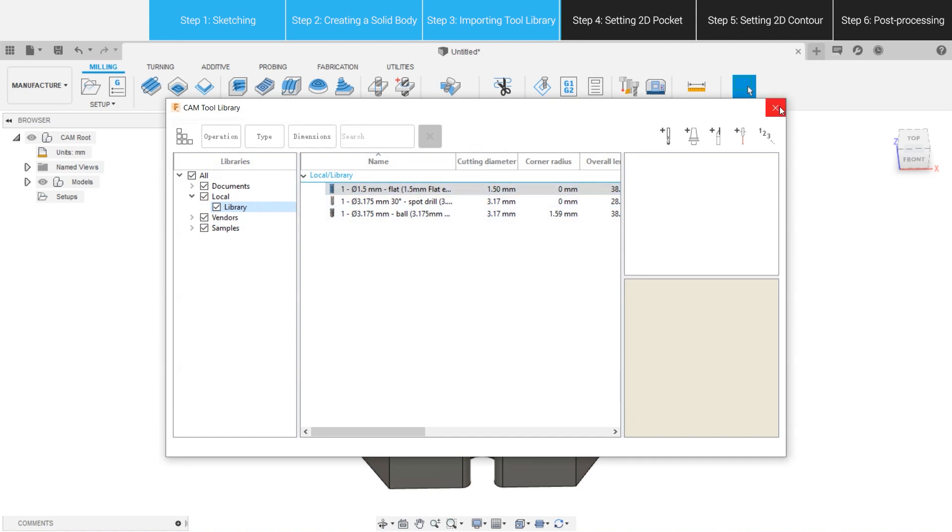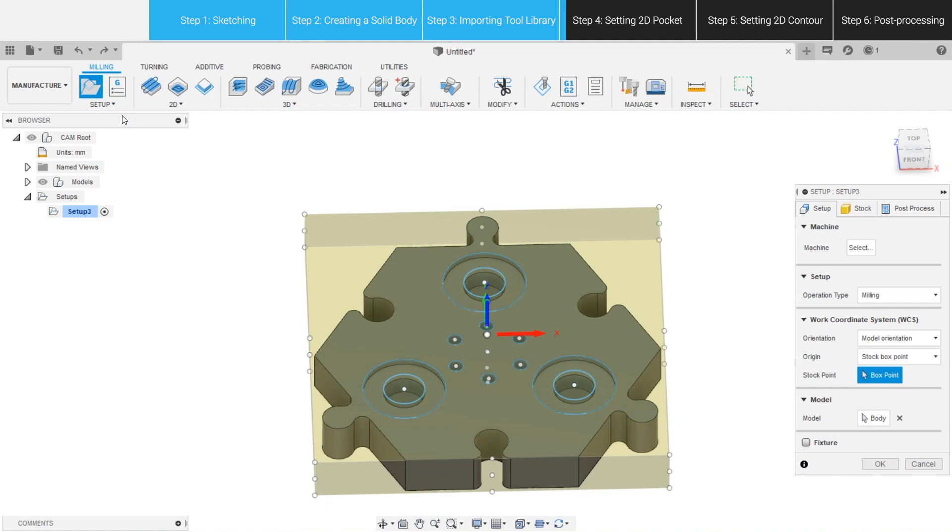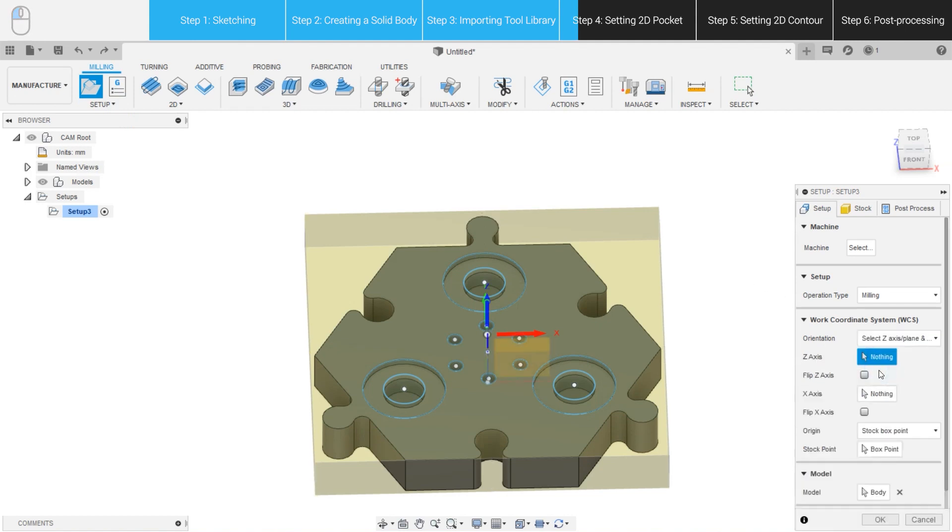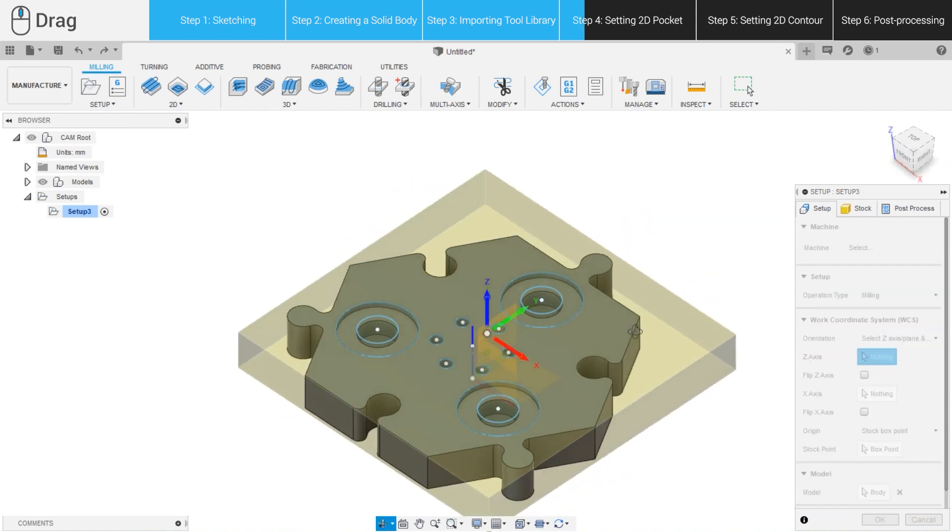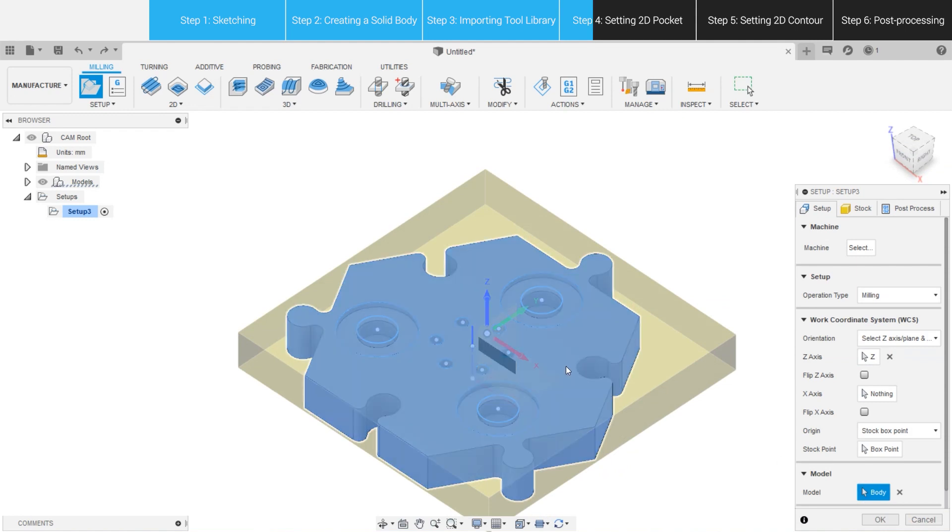Now, let's create a new setup. A setup tells Fusion 360 how a piece of stock is positioned on the bed of the CNC machine by specifying a coordinate system and an origin for the stock. Choose Orientation, select Z-axis, Plane, and X-axis on the pop-up menu. Make sure the Z-axis of the model and the software's coordinate system are in the same direction, so that the surface to be carved will face upwards when milling.